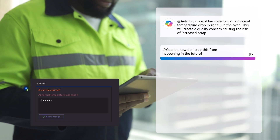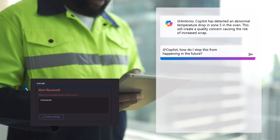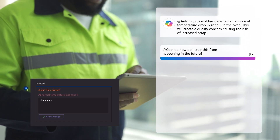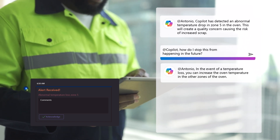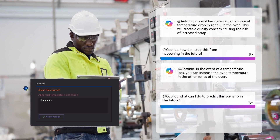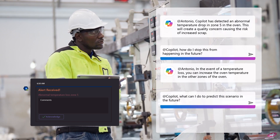Copilot, how do I stop this from happening in the future? What can I do to predict this scenario in the future?